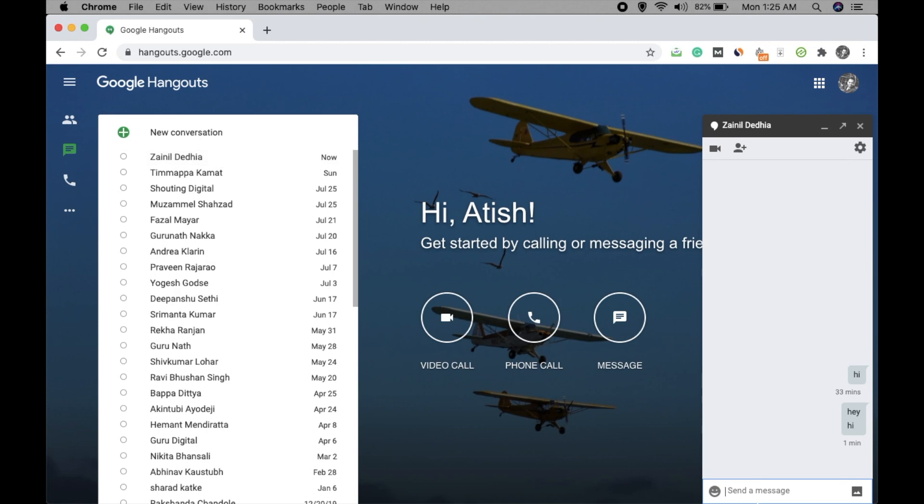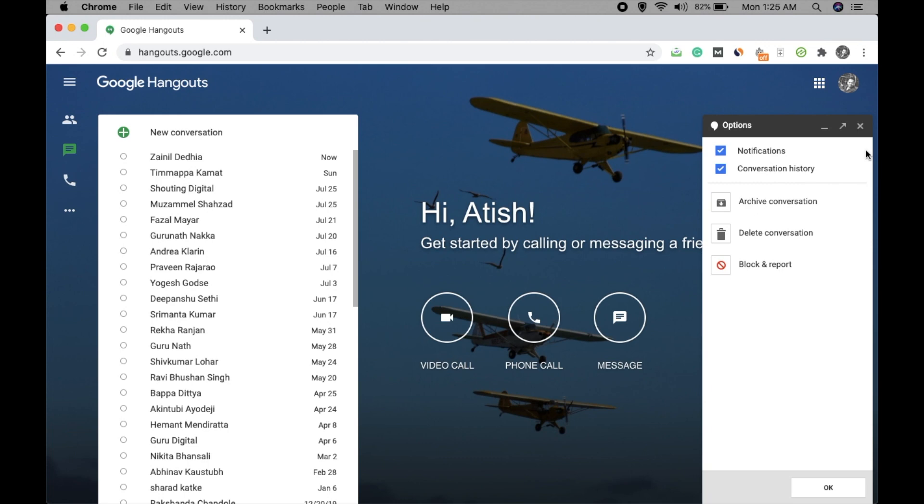Let's see how we can block someone. I'm showing you by blocking General Dedhya's account. Just go to this gear icon, click here, and click on this one: block and report.